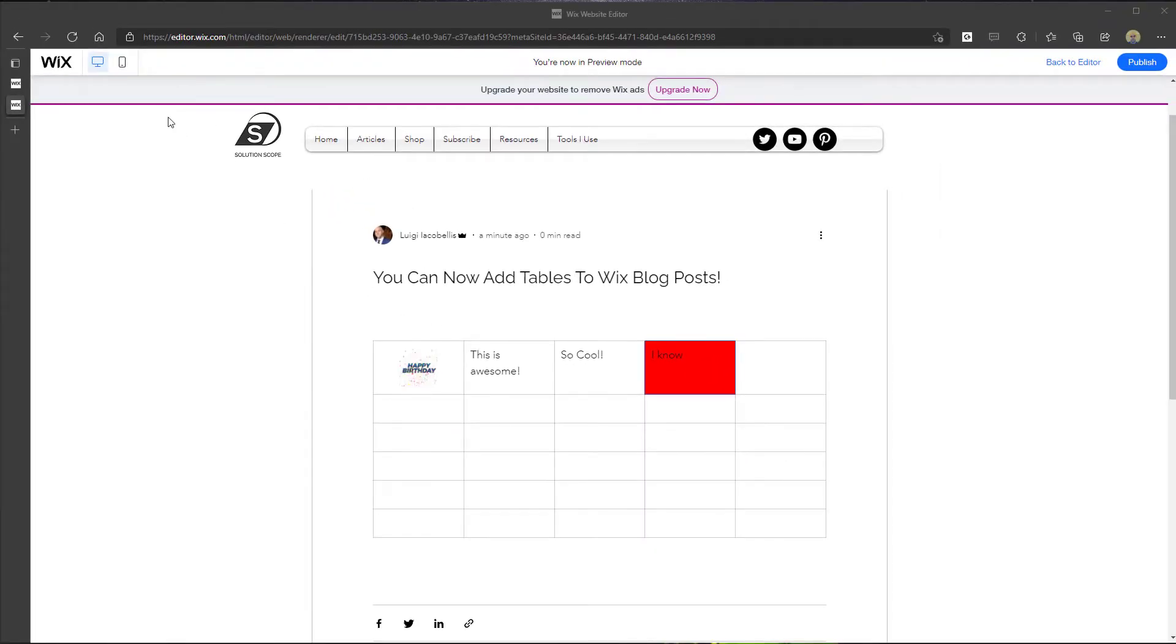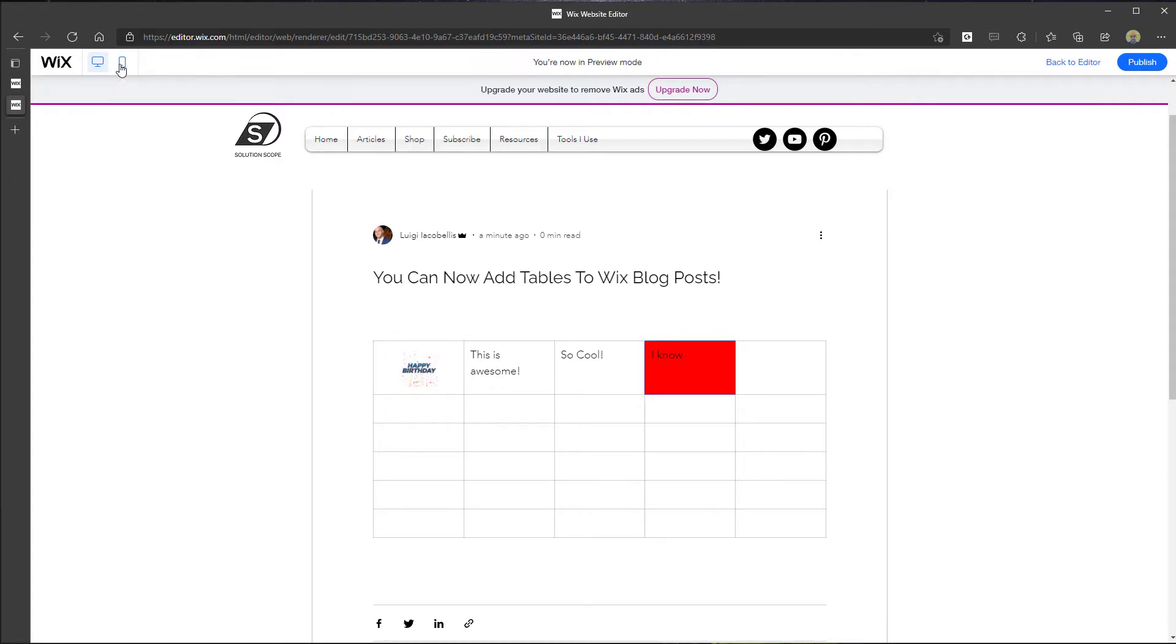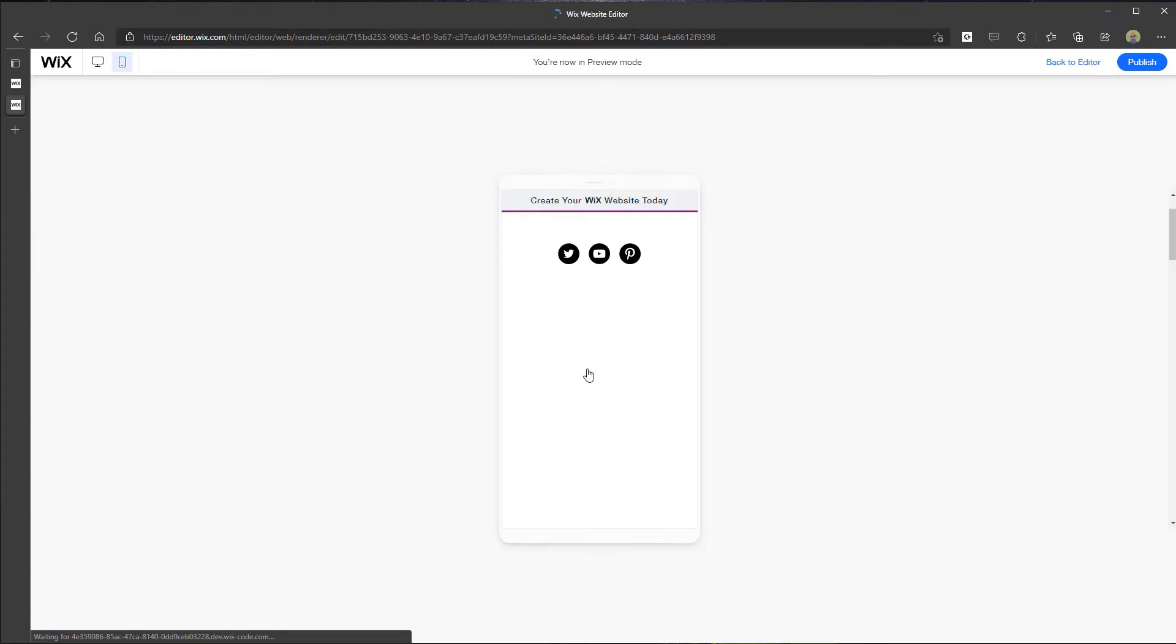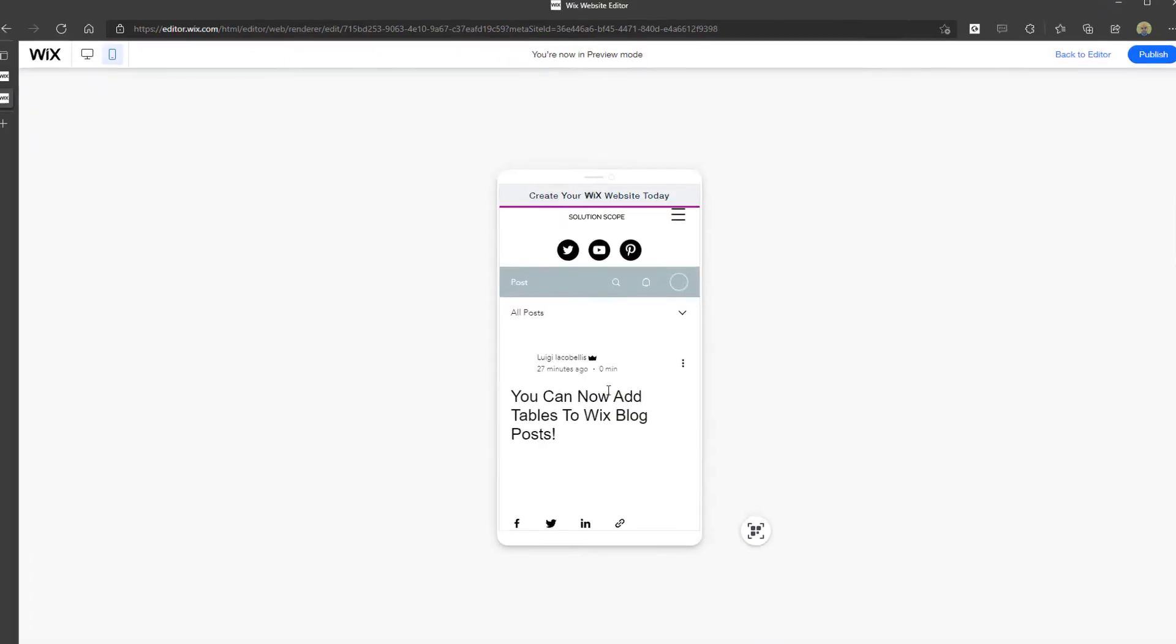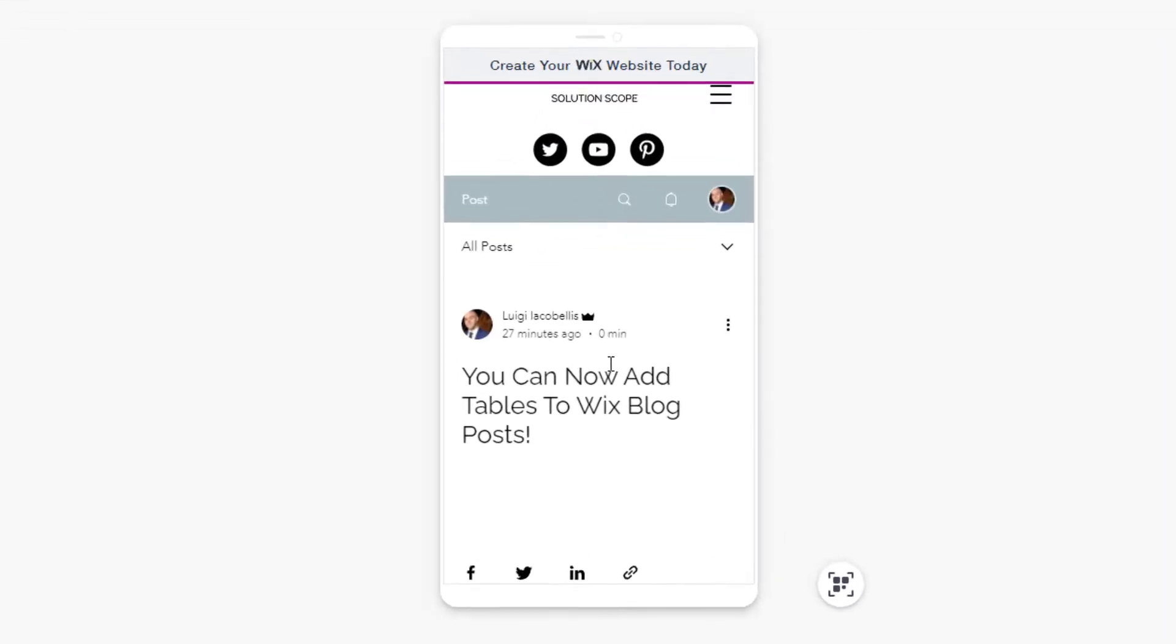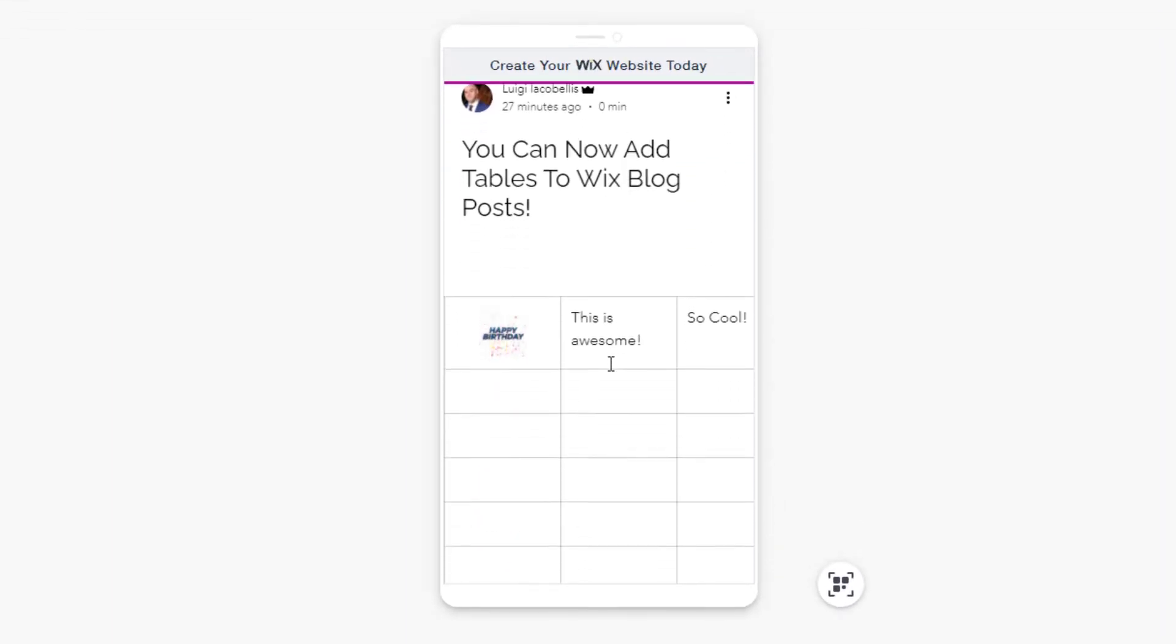Now very quickly, I will switch to the mobile preview so you can actually see what this looks like on mobile. Now you will be required to kind of scroll from left to right if your table is wider than a mobile device screen. So when I actually scroll down here,